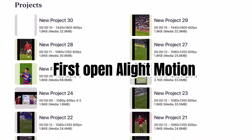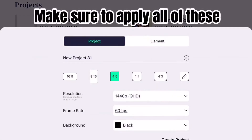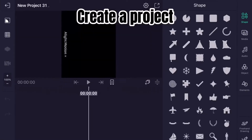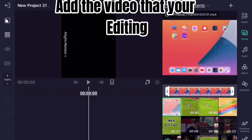First, open LightMotion. Make sure to apply all of these. Create a project and add the video that you're editing.